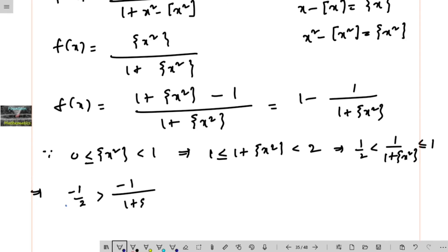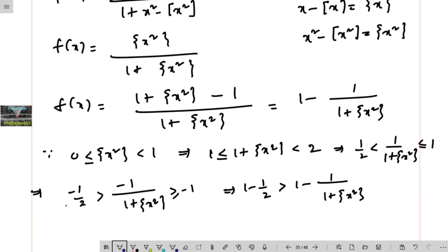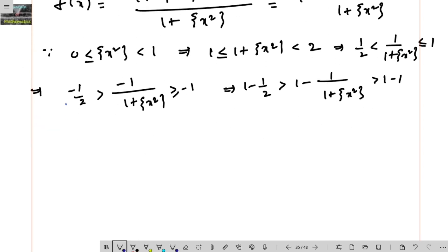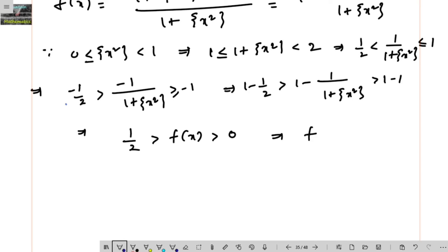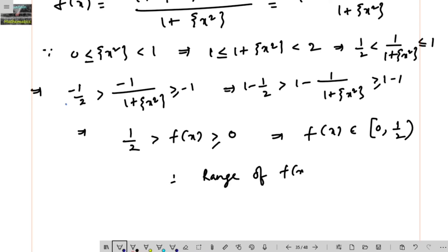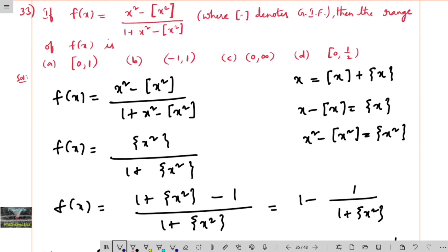Applying this to f of x equals 1 minus 1 upon 1 plus fraction part of x squared: we get 1 minus 1 is less than or equal to f of x, which is less than 1 minus one half. So 0 ≤ f of x < one half. This means f of x belongs to the interval [0, one half), where 0 is closed and one half is open. Therefore, the range of f of x is [0, 1/2), and we go with option D.